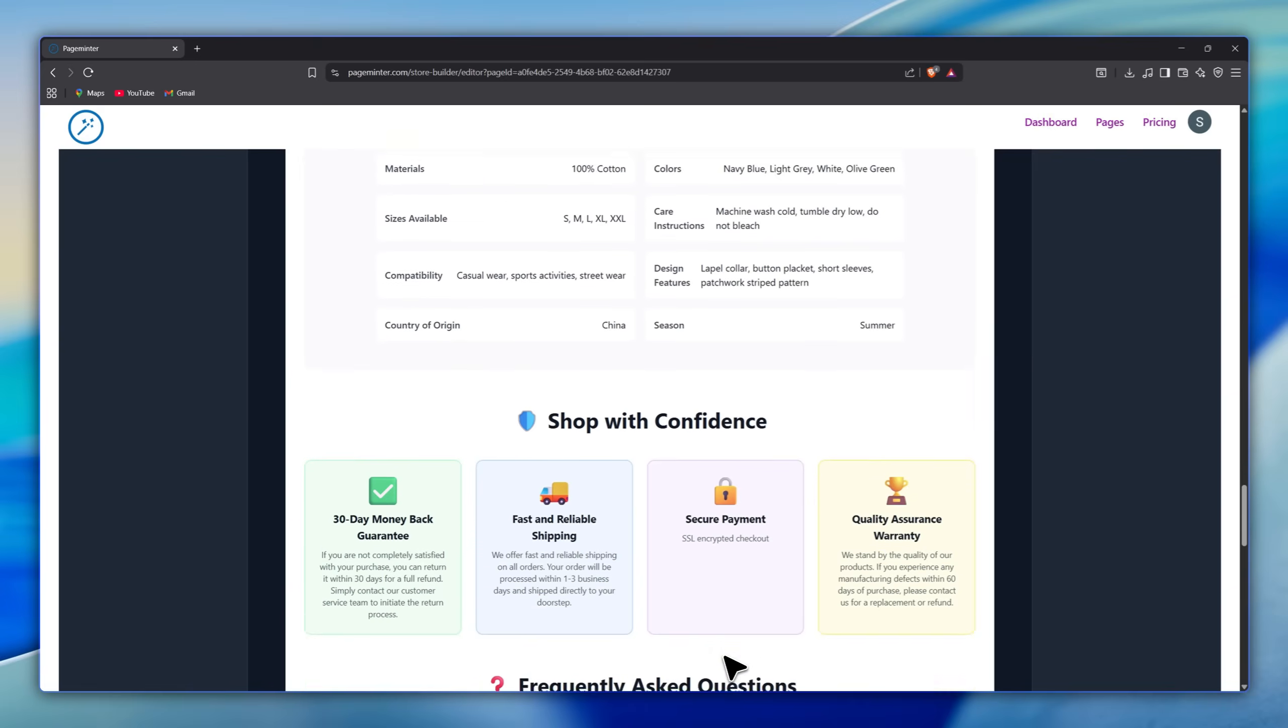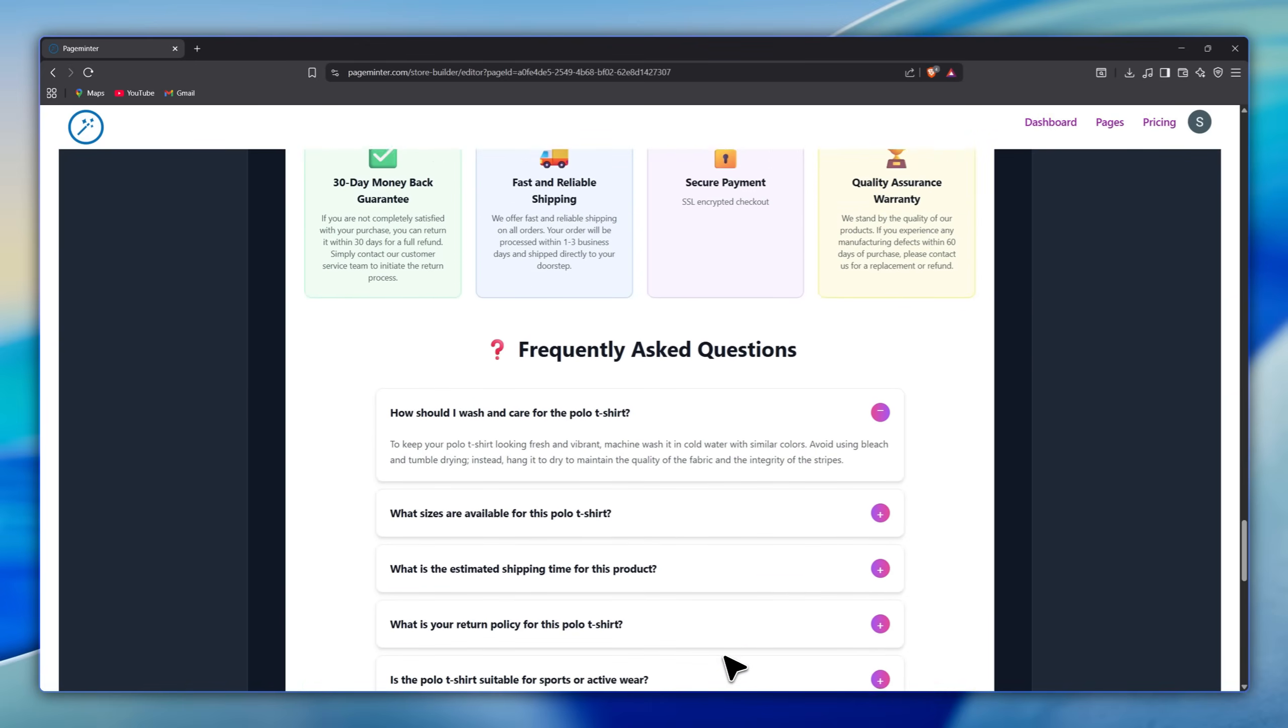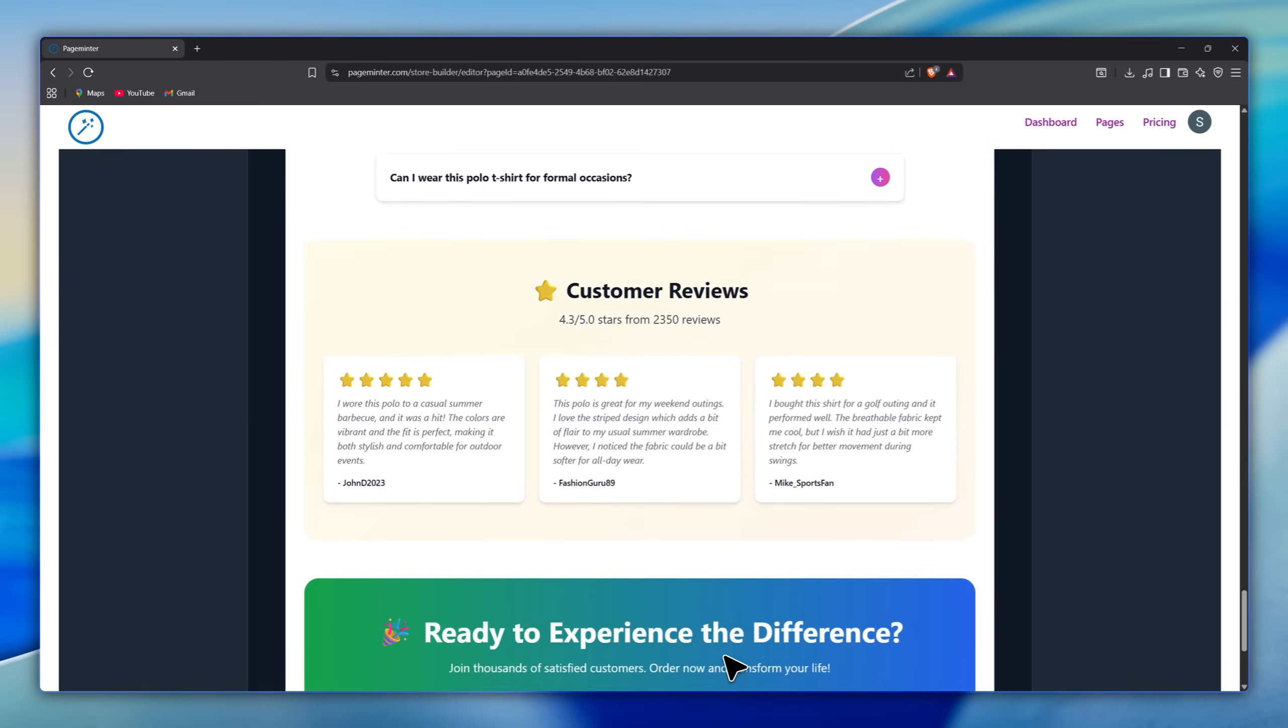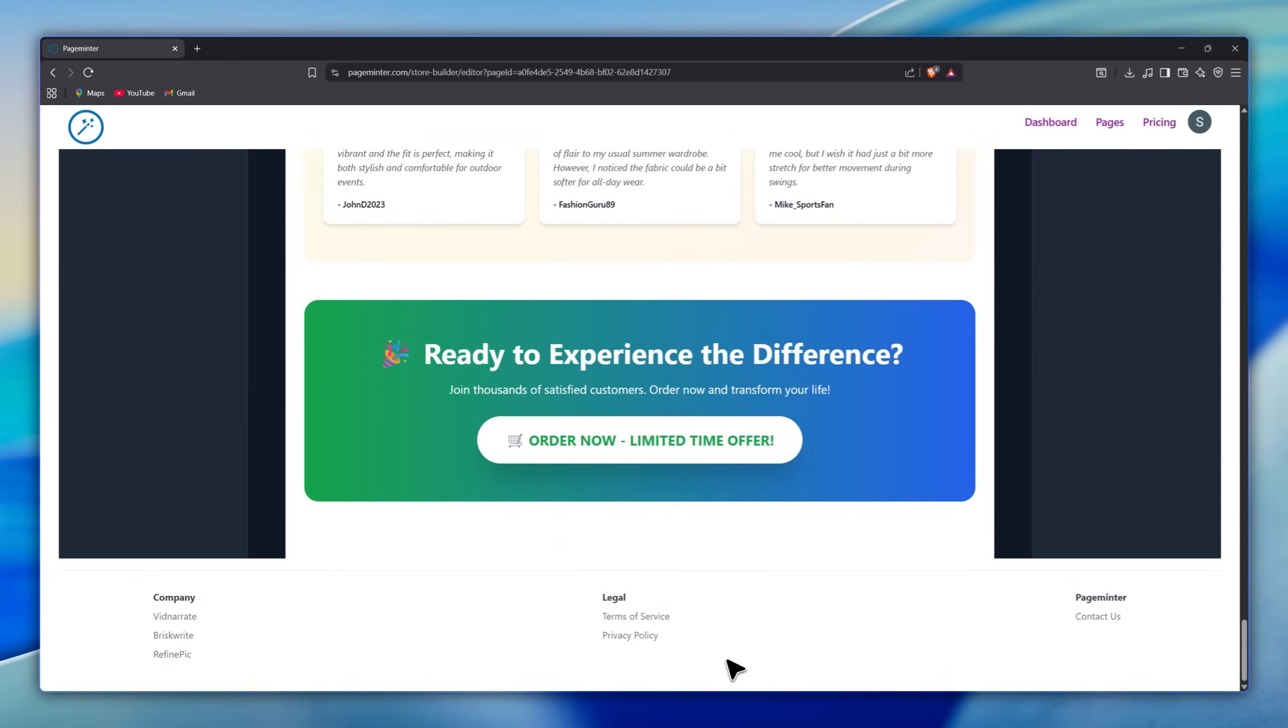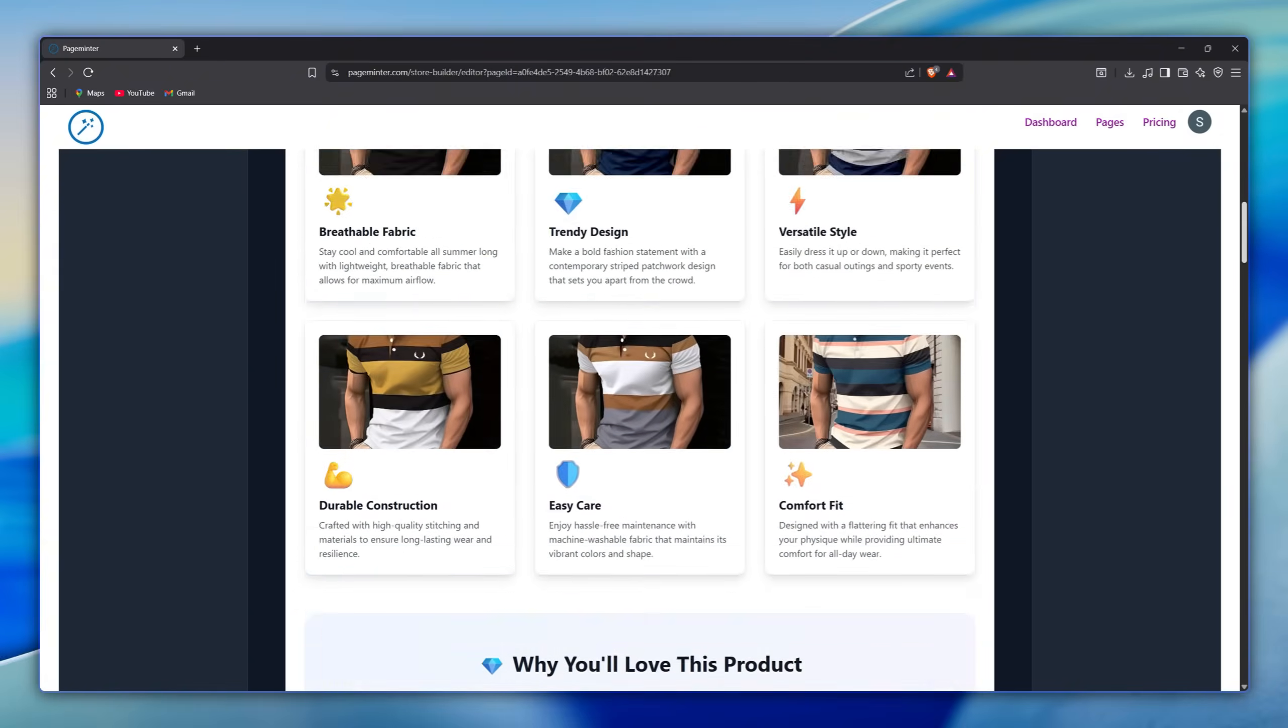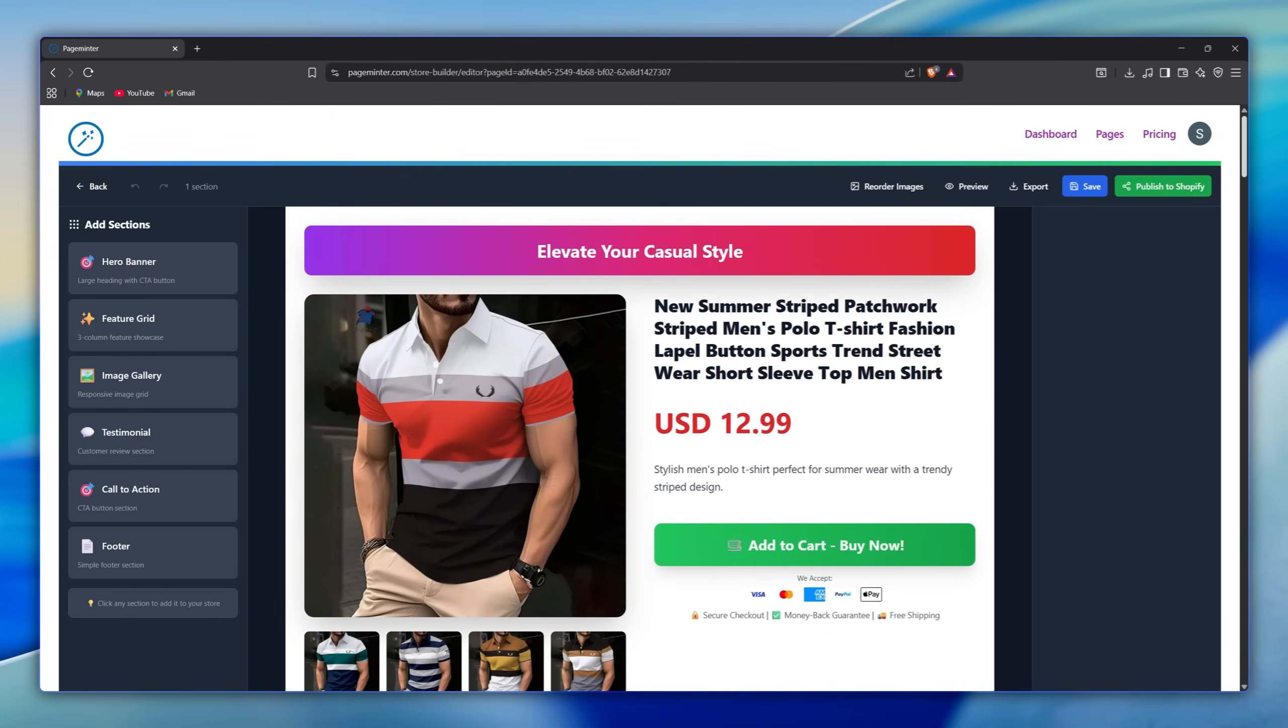It also builds sections for key benefits, why customers love the product, how to use it, a product gallery, technical specs, shipping info, warranty, FAQs, and real customer reviews.